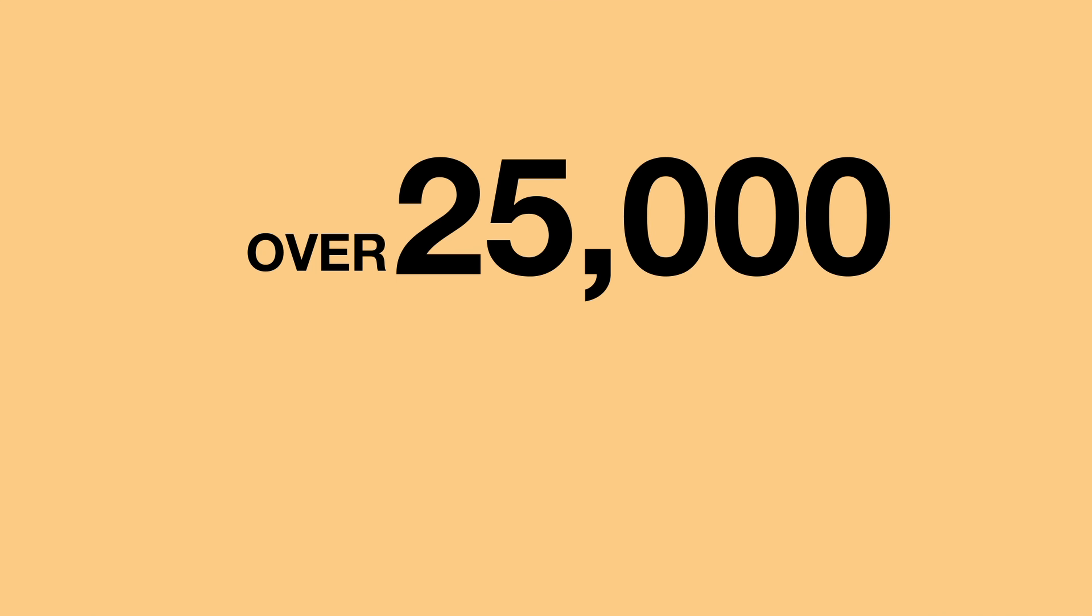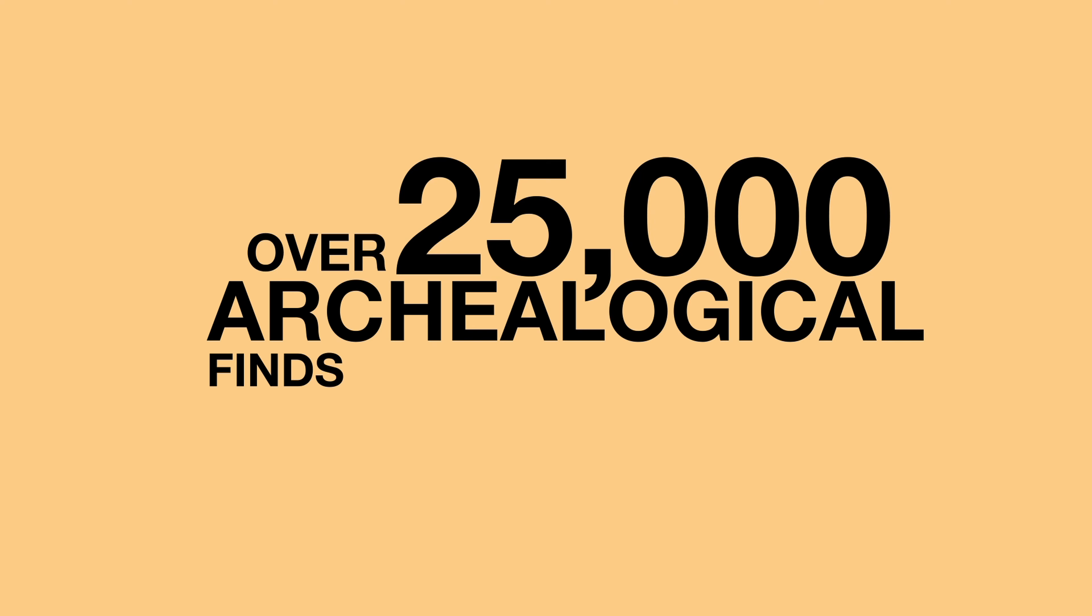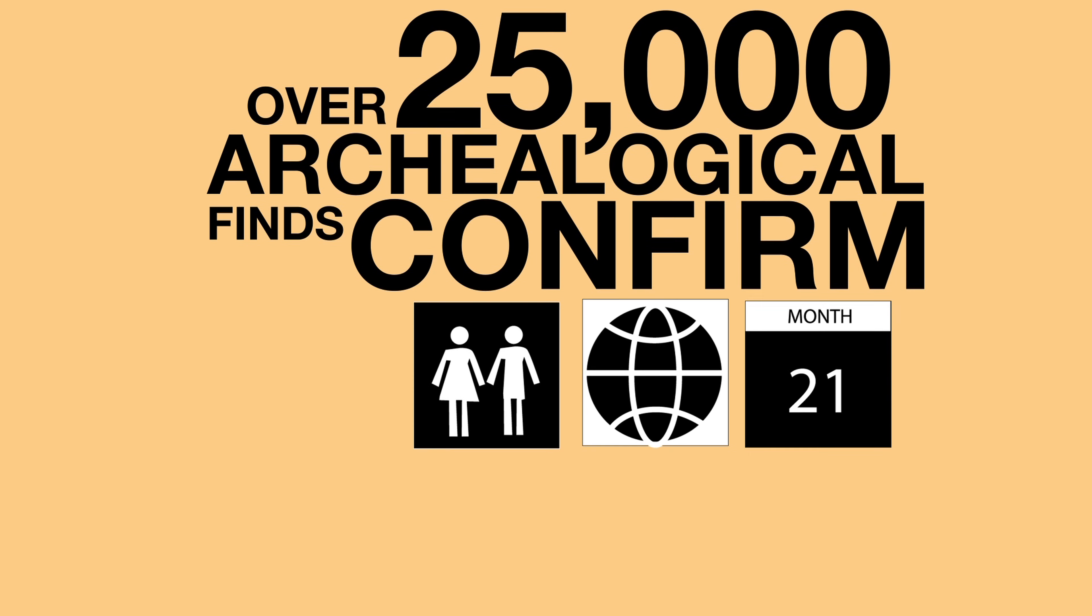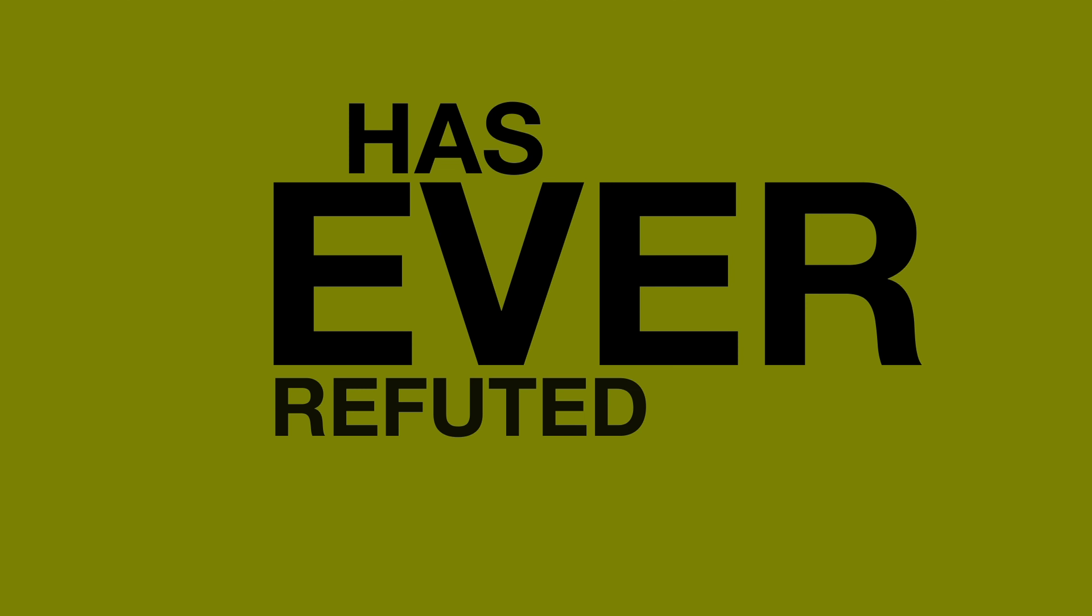So happens over 25,000 archaeological finds have confirmed people, places, and events in the Bible. Not one has ever refuted it.